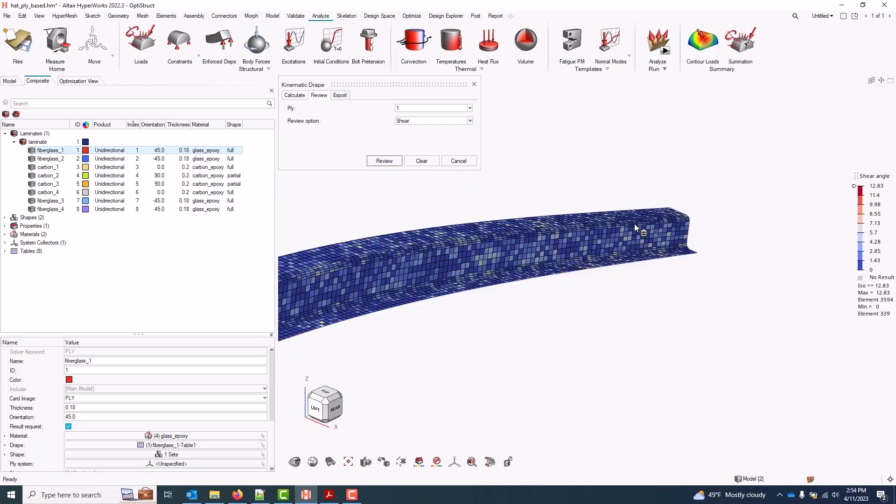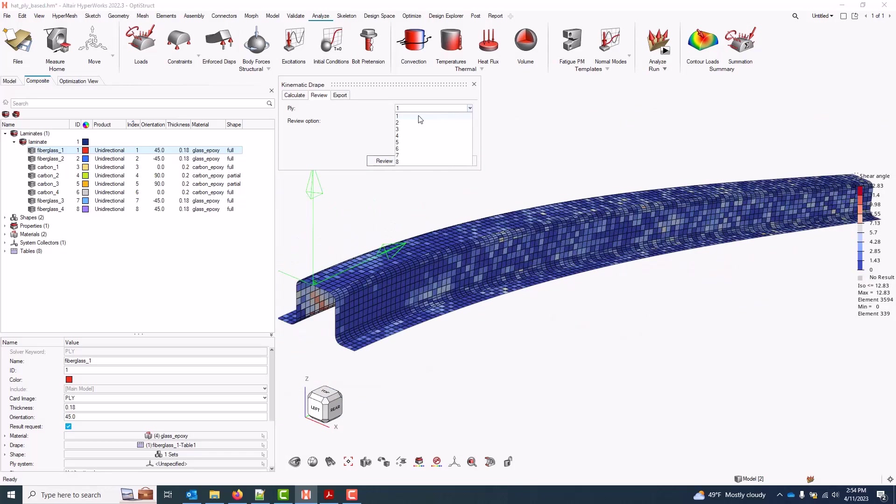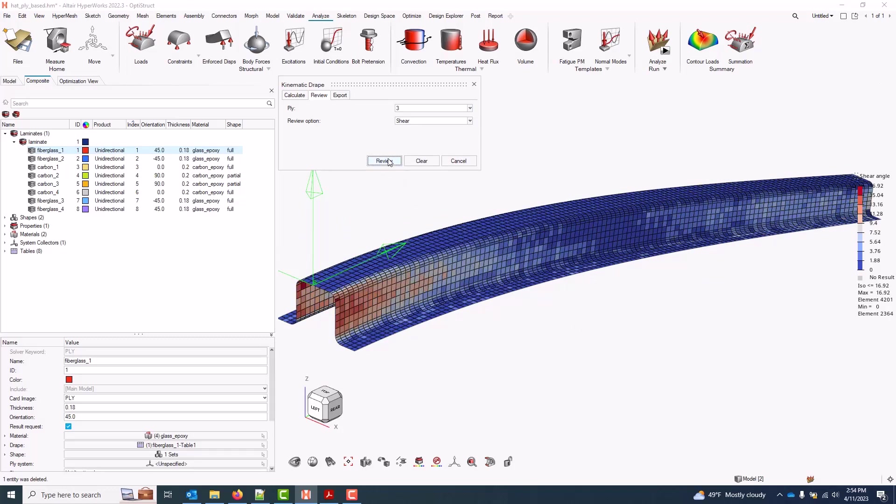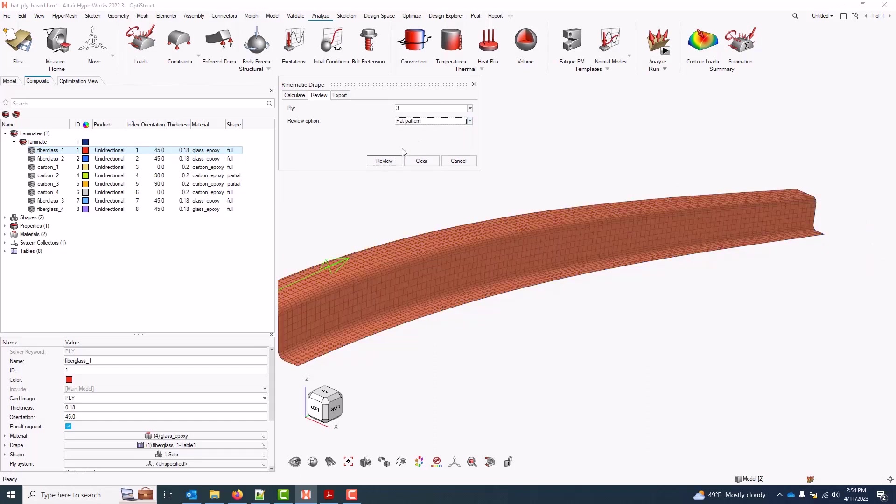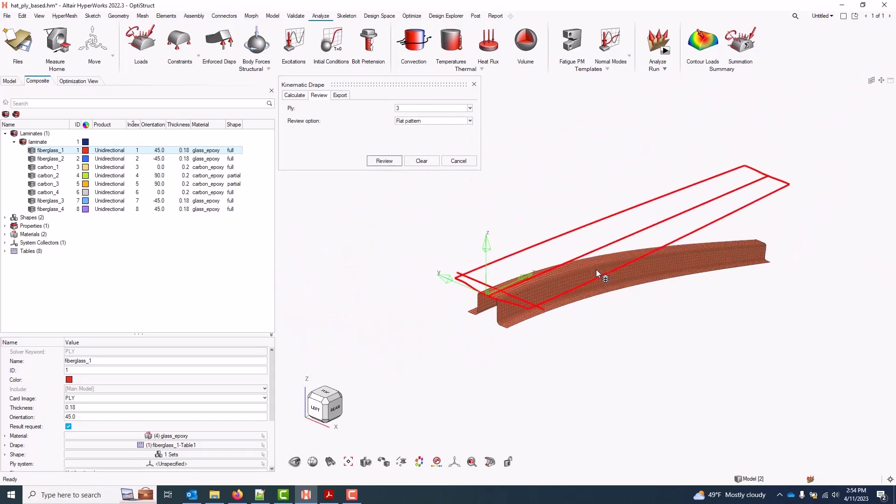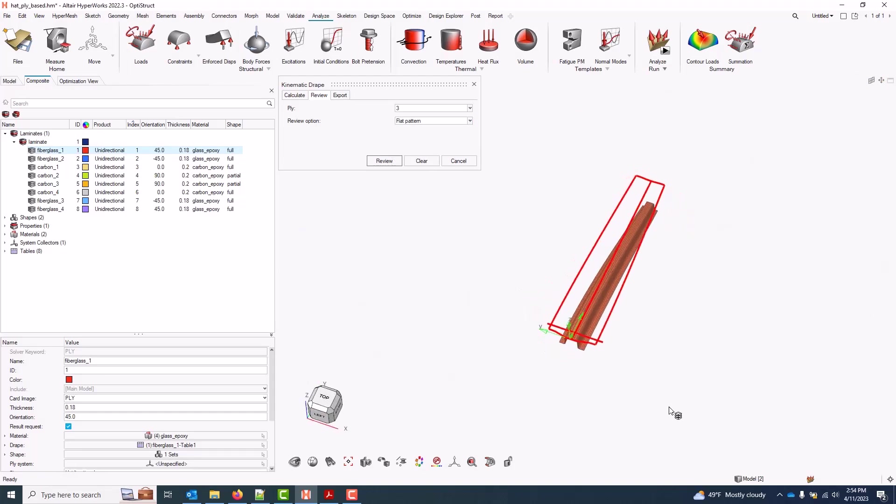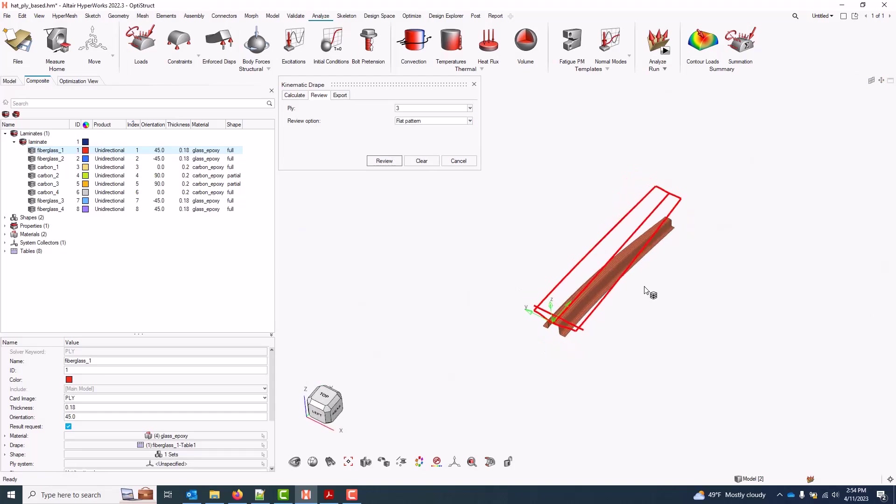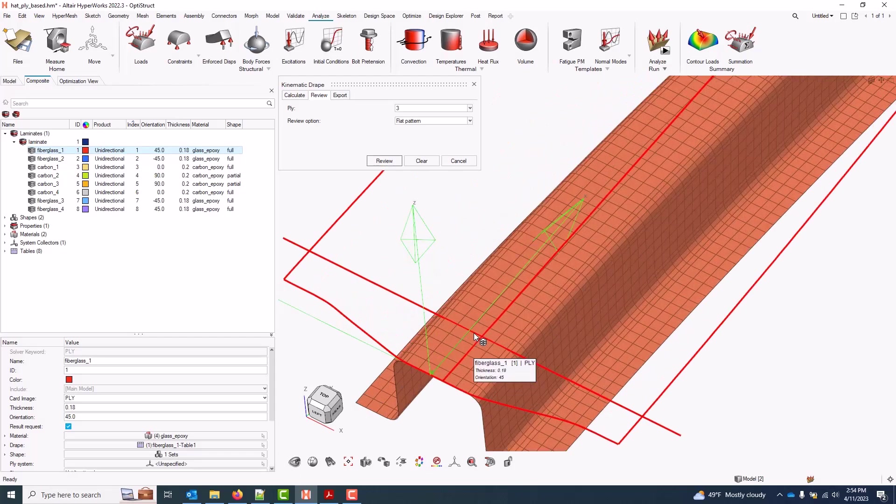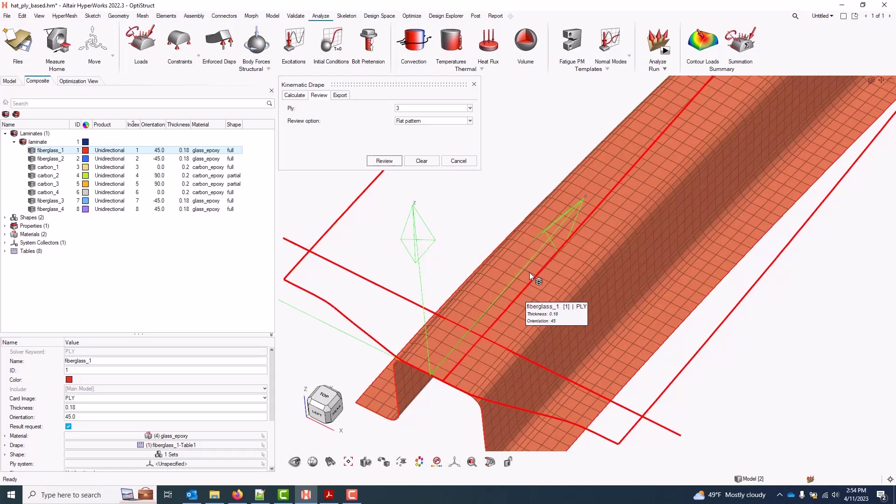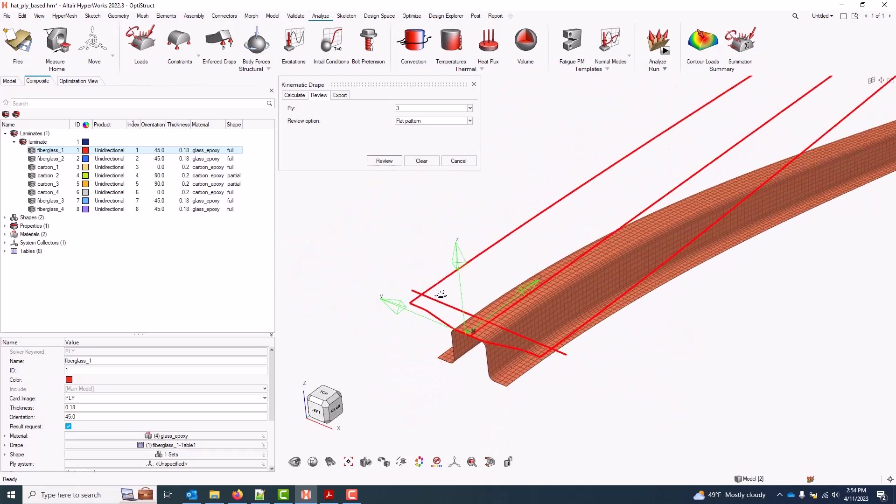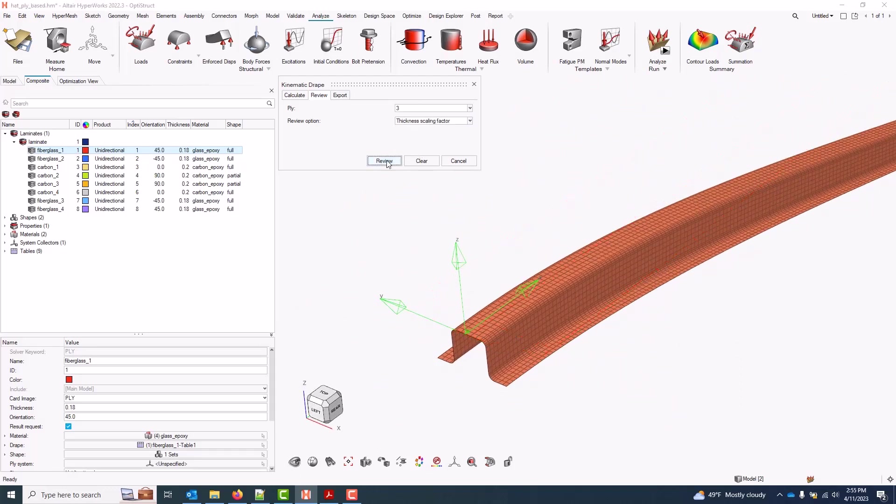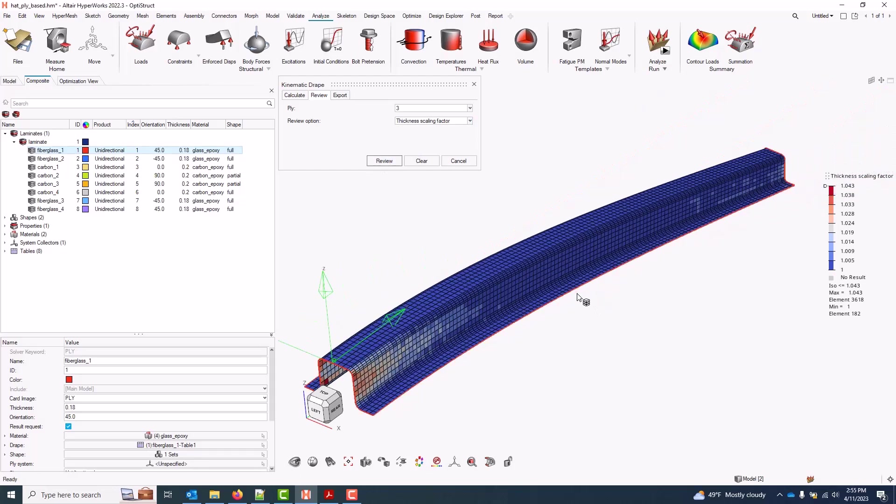I can plot the shear results, looking for locations of higher shear. I can look at flat pattern. For each ply, this is the shape which should be cut out to drape onto the as-trimmed part. These lines here represent the one and two directions on the drape algorithm, so in this case, the fiber direction and then the two direction. And finally, I can plot any changes in thickness due to draping.